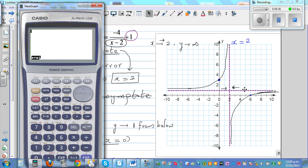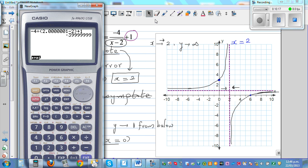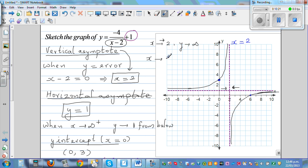Now let's approach 2 from the right. Enter negative 4 divided by 2.01 minus 2, plus 1 — that gives negative 3.99. Making it closer, like 2.001, the value approaches negative infinity. So when x approaches 2 from the right, y is approaching negative infinity. That's why that branch goes downward.